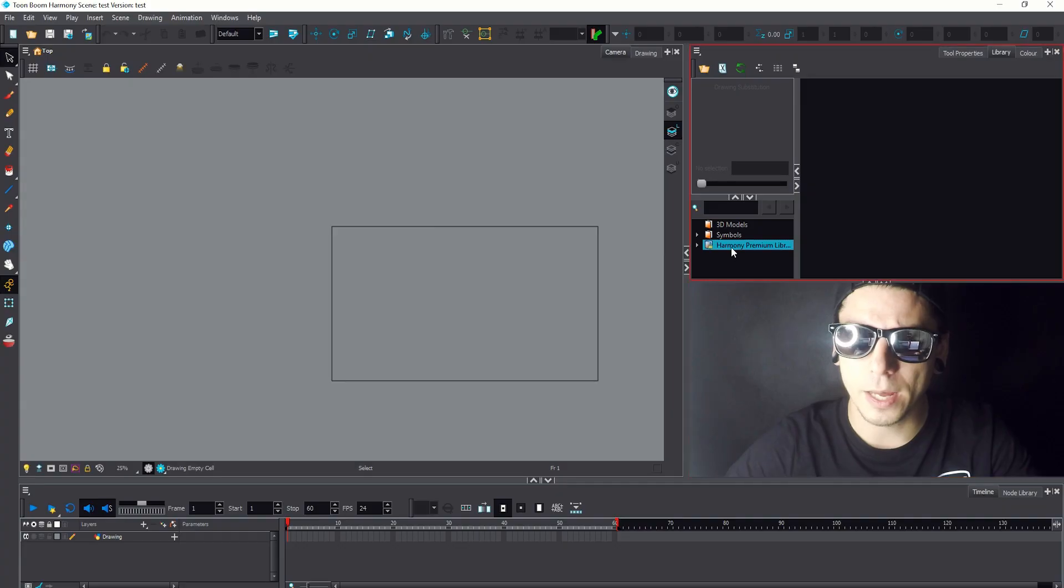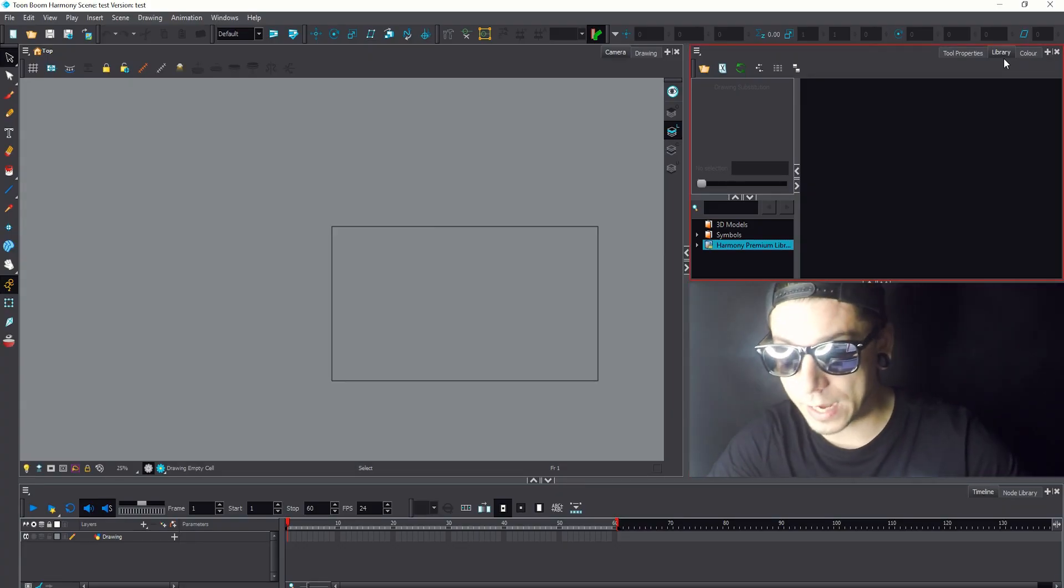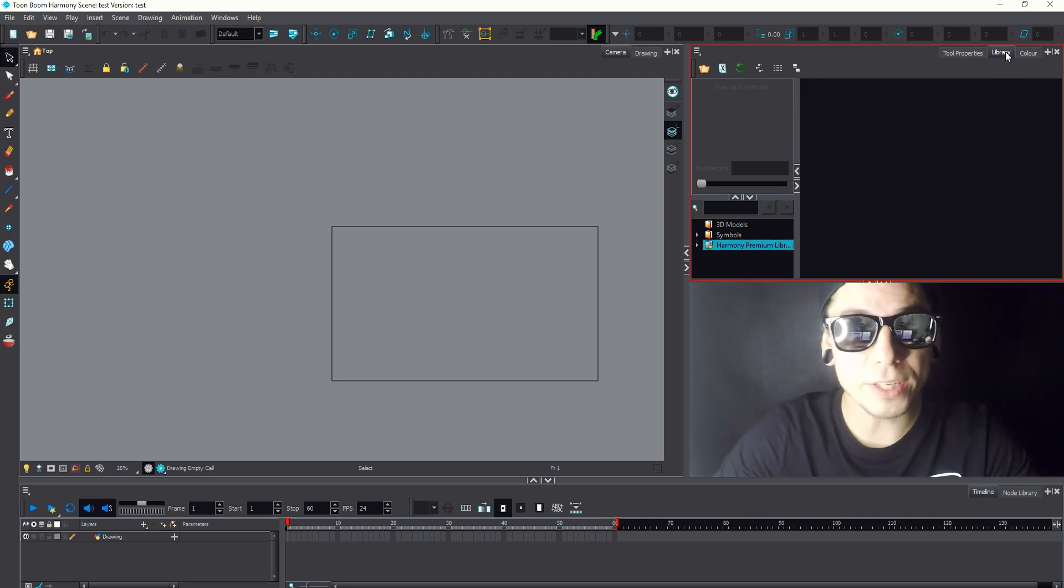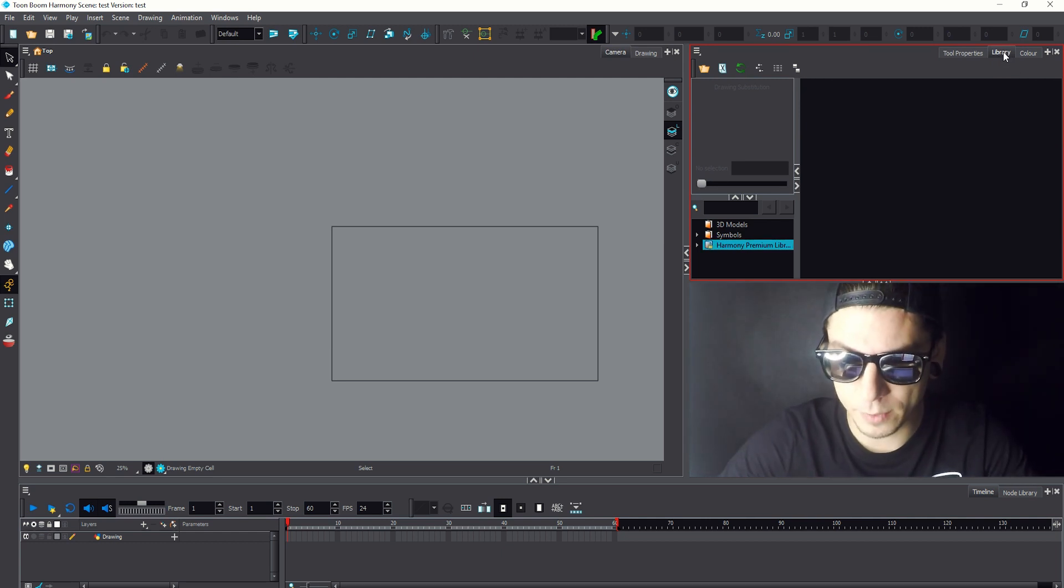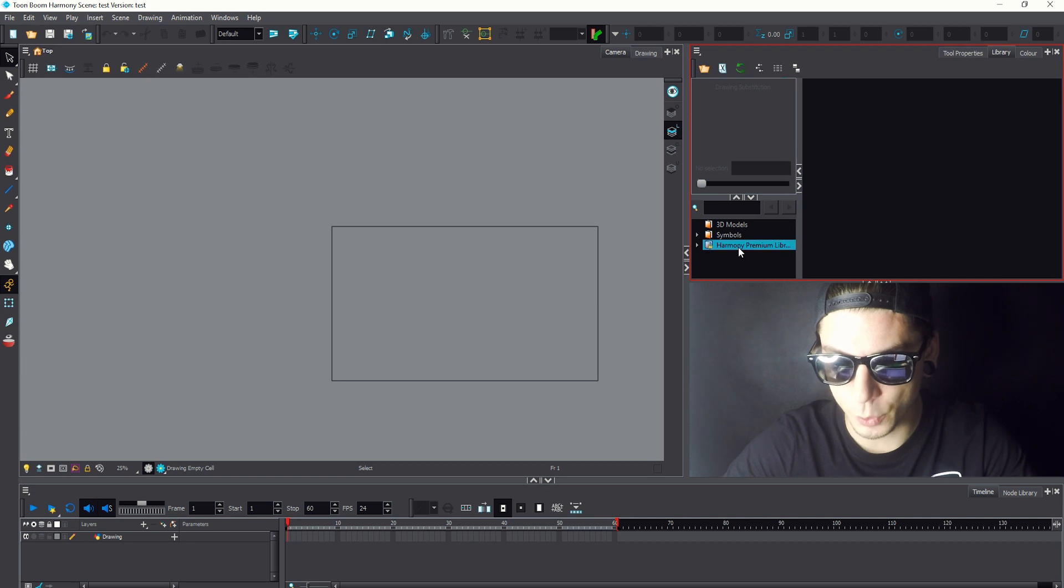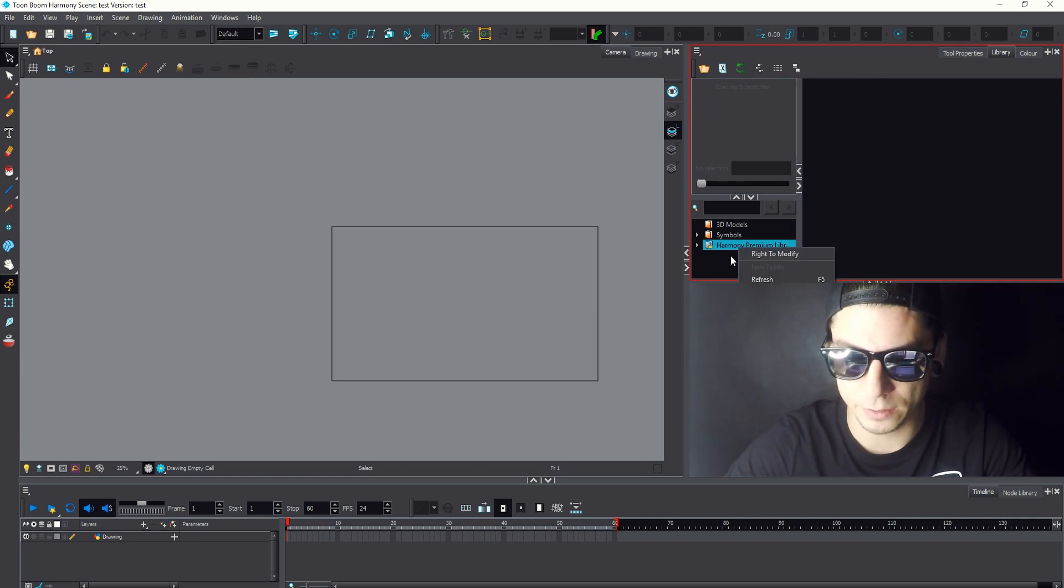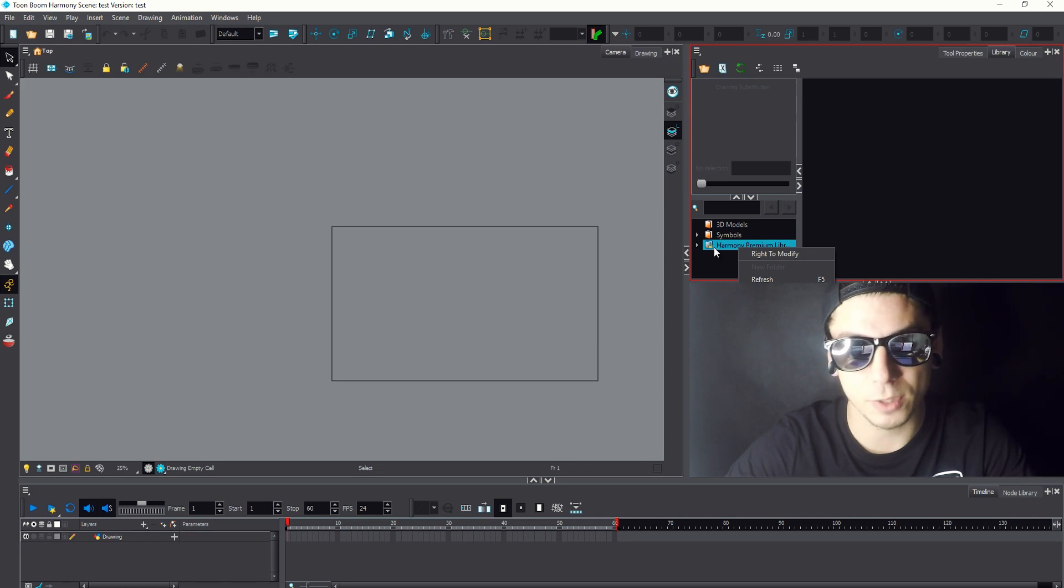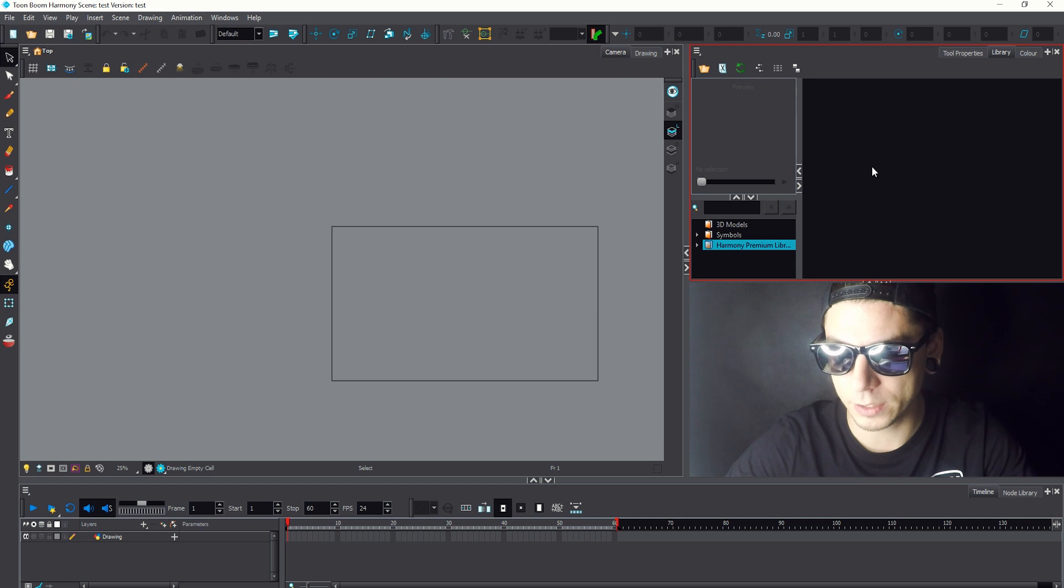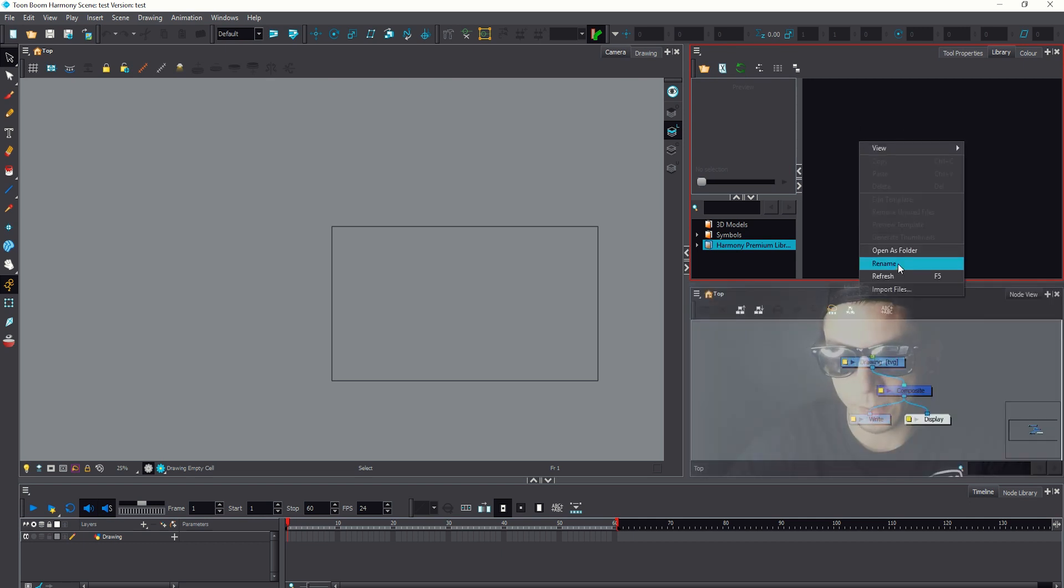Now I'm gonna open Toon Boom, and I'm gonna open my library window. I'm gonna right click on the Harmony Premium Library to click it to write to modify. Because it has that lock, and that will enable us to import anything. Write to modify. And I'm gonna right click on this black empty space. I'm gonna import file.